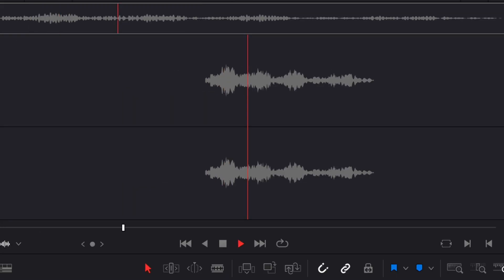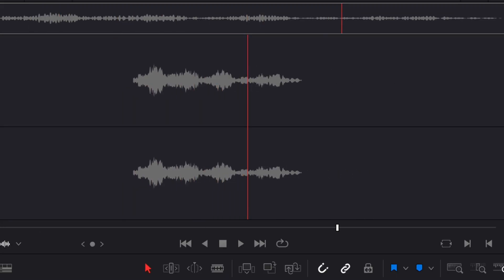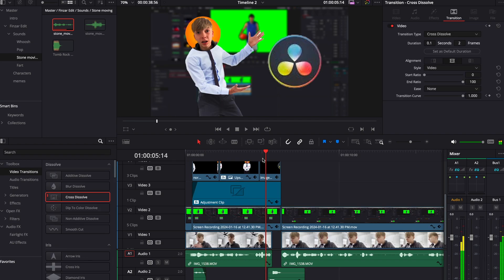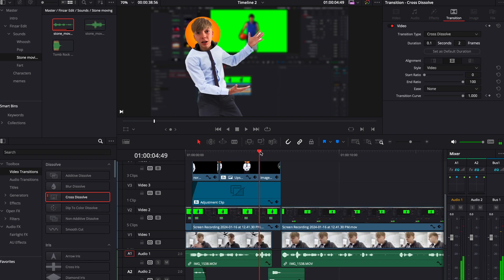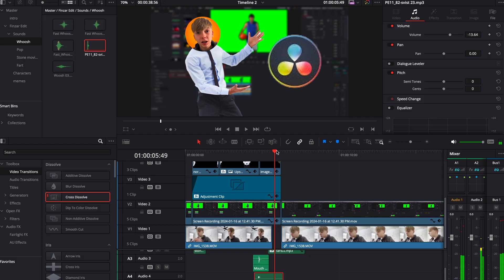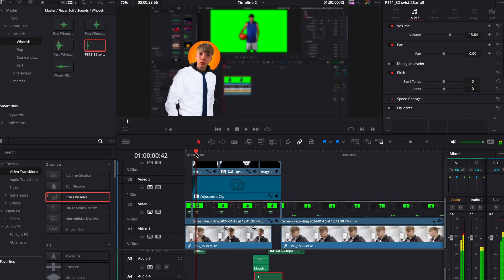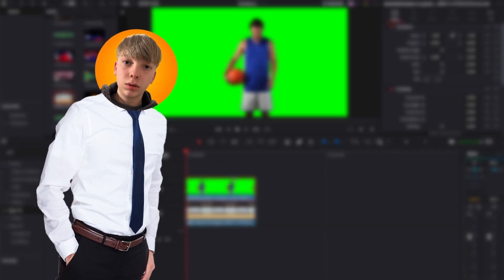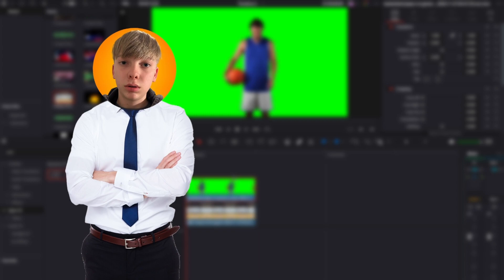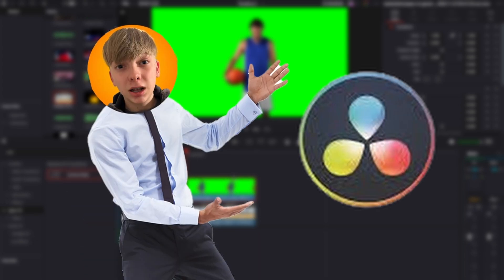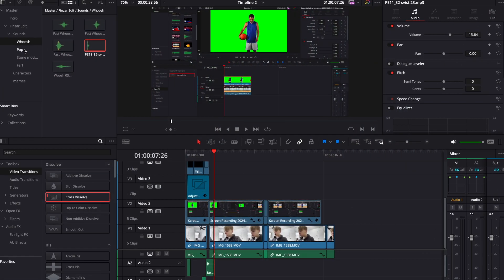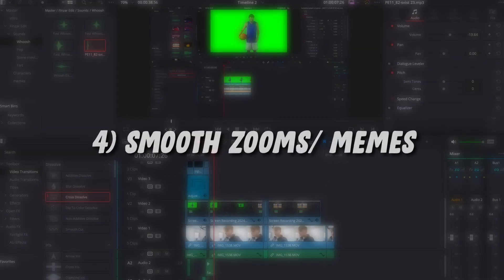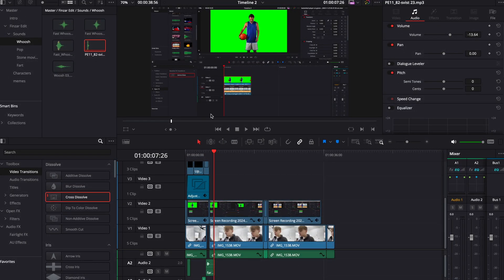Now for the steel moving effect, I'm just going to put this where the character moves up. And for the DaVinci Resolve logo, I'm going to add a pop. So here's the final audio. Next step is to add smooth zooms and memes.